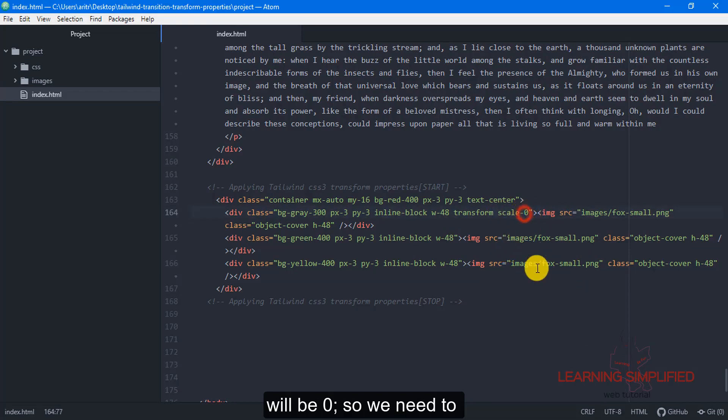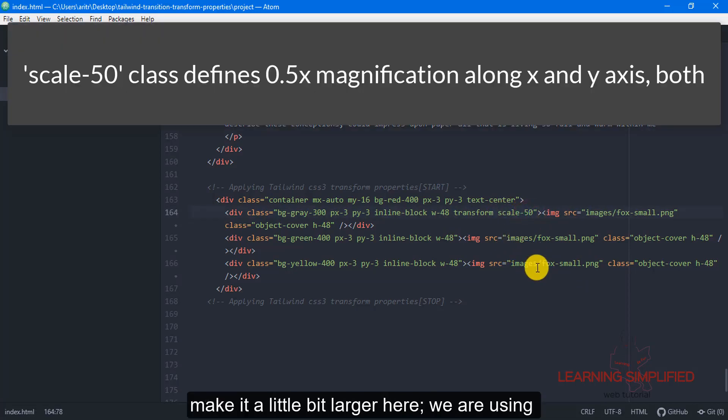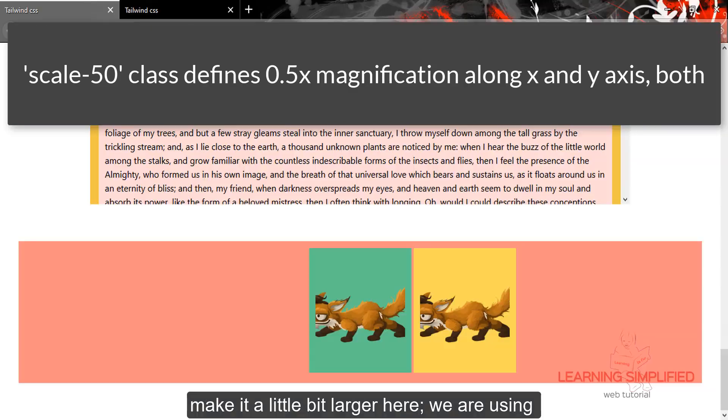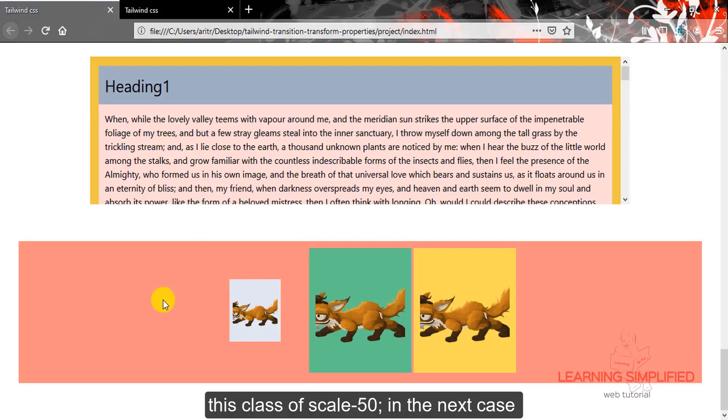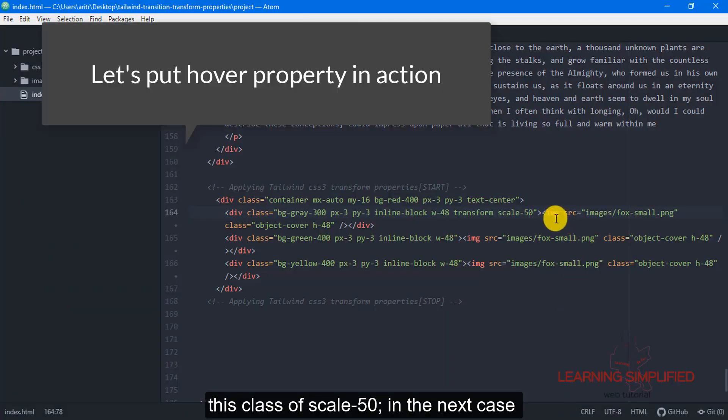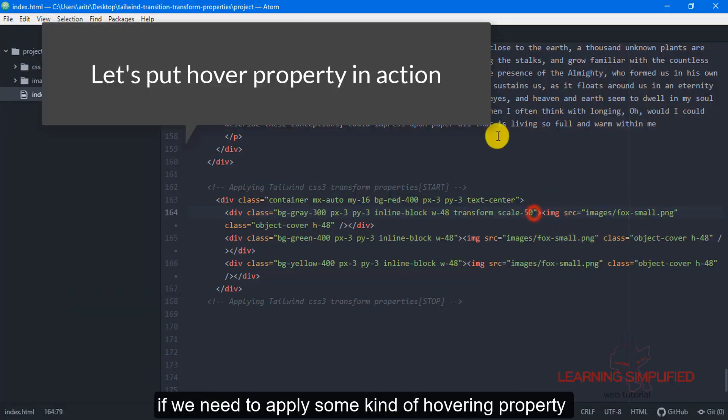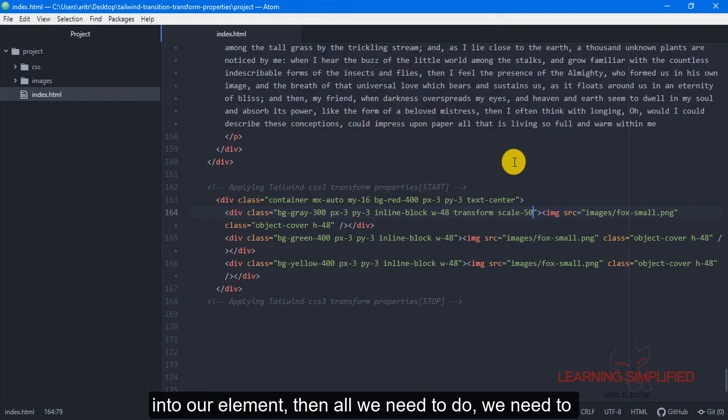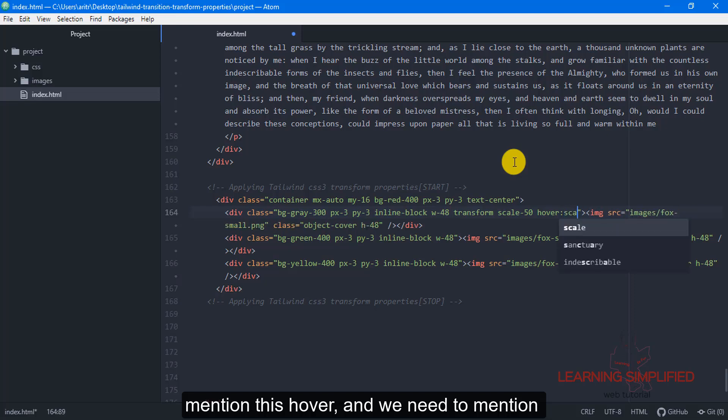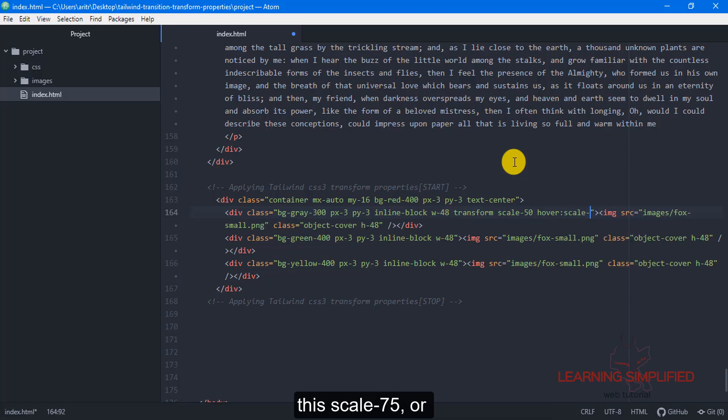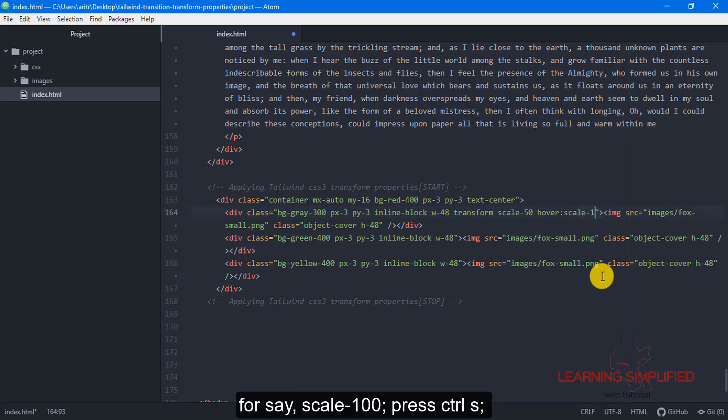So we need to make it a little bit larger here, we are using this class of 50. In the next case, if we need to apply some kind of hovering property into our element, then all we need to do, we need to mention this hover and we need to mention this scale 75, or for say 100.